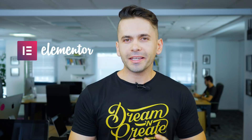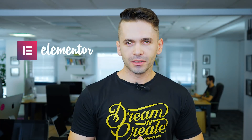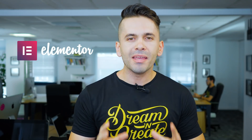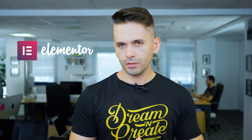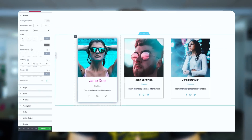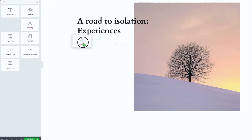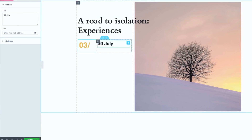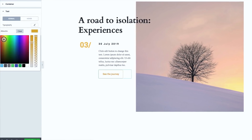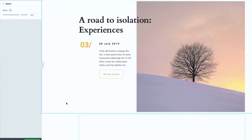Elementor is a high-caliber page builder used by more than one million people. It's so popular because it has addressed the problems and downsides of all WordPress page builders in the past. It's 100% visual, it's intuitive, it's instant, it's powerful — like very powerful. Once you start working with Elementor, you will get an idea why.